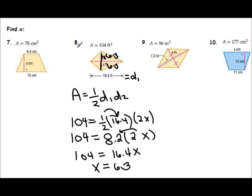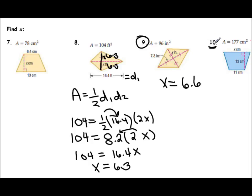Now that you've seen an example of each, pause the video and try number 9. For number 9, we should have gotten x = 6.6. If you did not get that, raise your hand or ask a neighbor. Last one, number 10: this is a trapezoid, so make sure you know your trapezoid formula. Pause the video and see if you get what I get for the value of x, one of our bases. After rounding to the nearest tenth, I got x = 16.2.